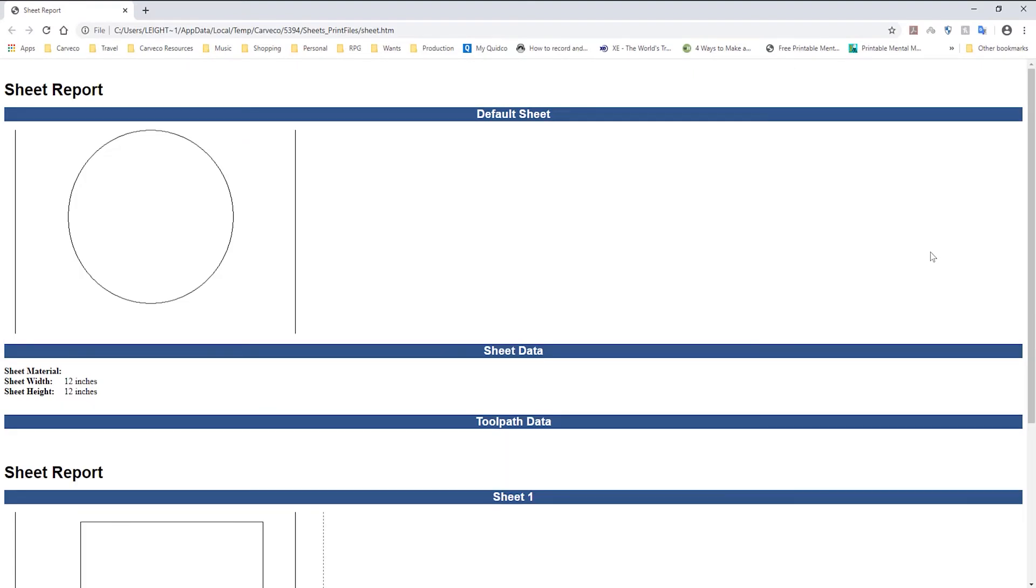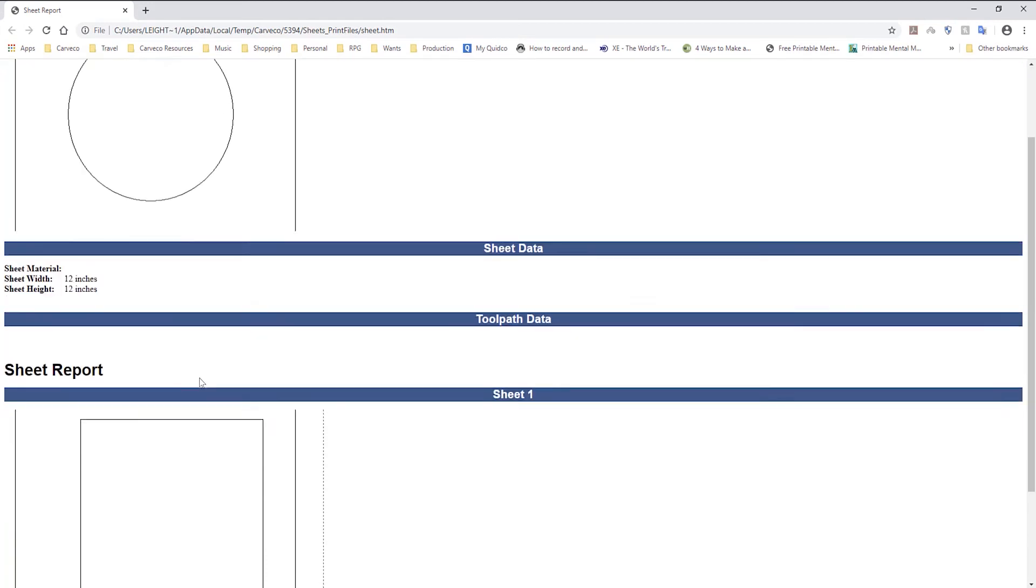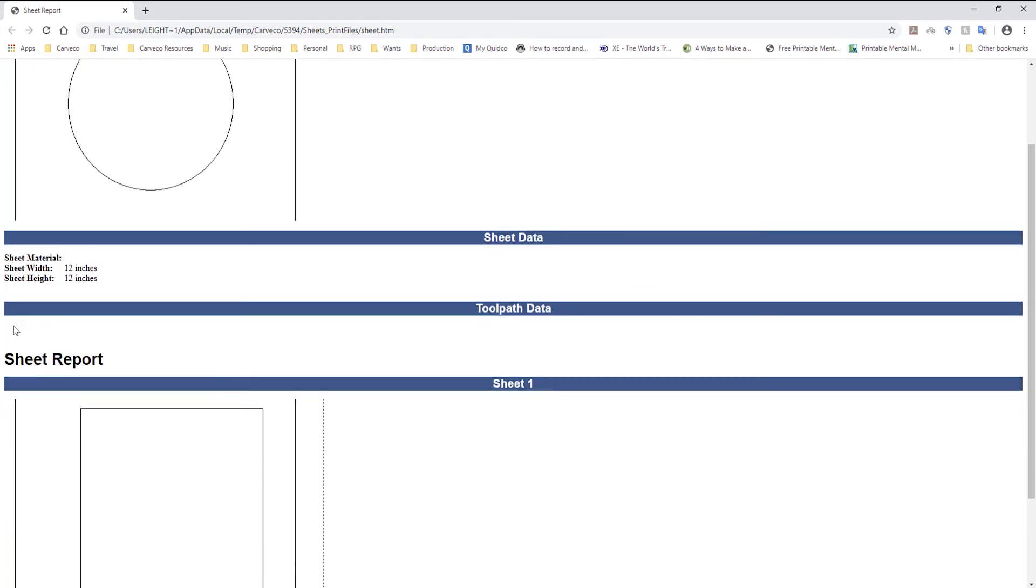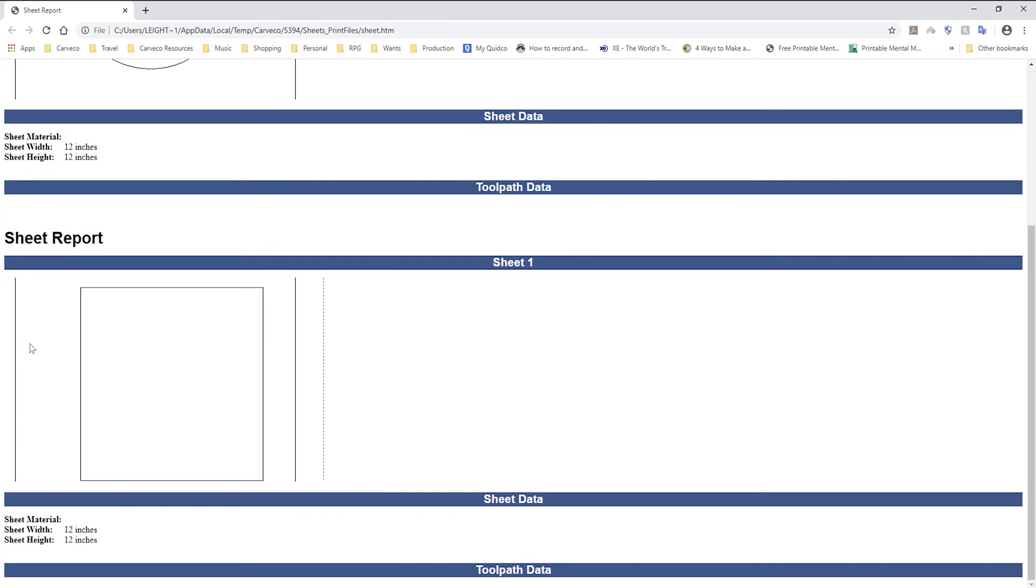All what this does is it generates a sheet report which tells you what's going to be cut on each sheet. It also tells you the width and the height of the sheet and it will give you the toolpath data underneath if you have any. I haven't created any toolpaths that's why you can't see it. And then you've got a different sheet here and it gives you the toolpath data for that sheet.